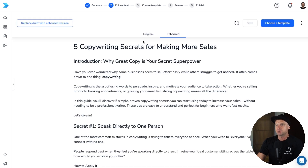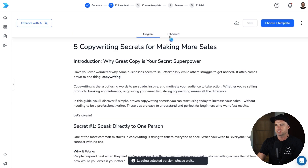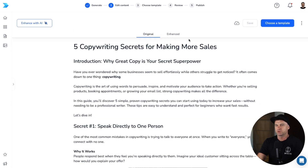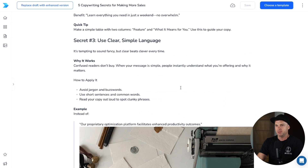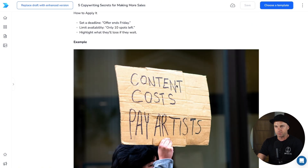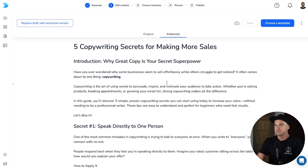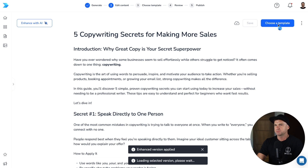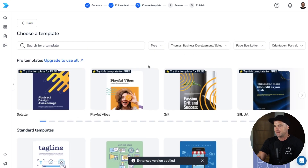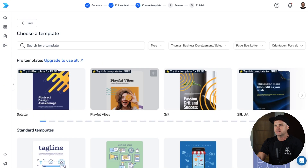We're back and you can see we now have an original and an enhanced version to choose from. If we scroll down the enhanced version, you can see we now have some imagery inside of here, which we can change in the editing phase. I'm going to select replace draft with enhanced version.